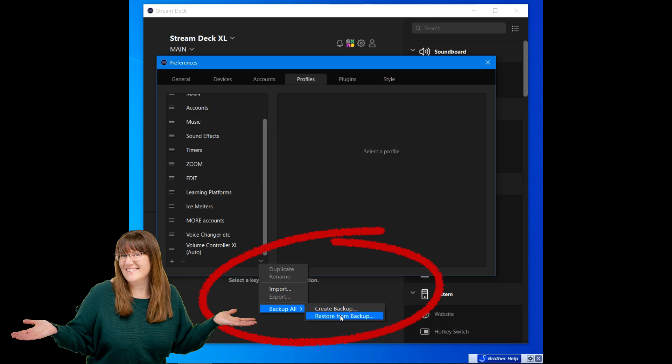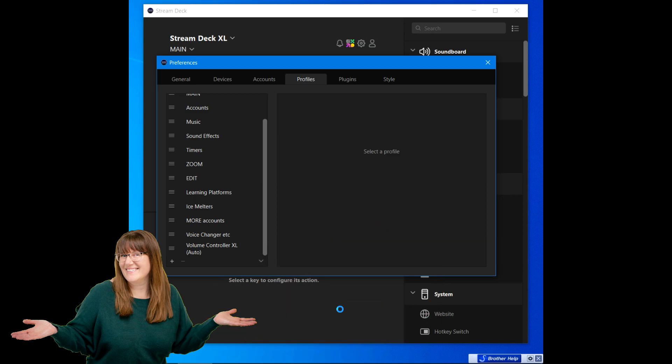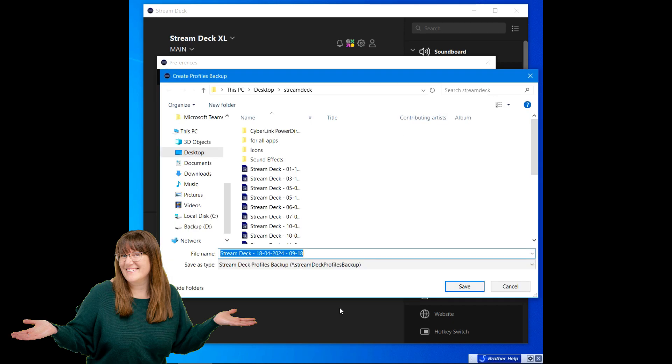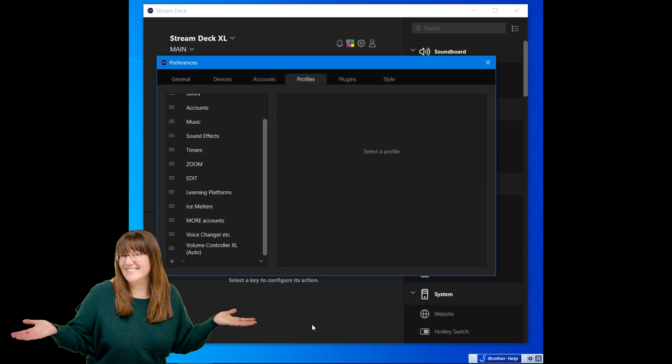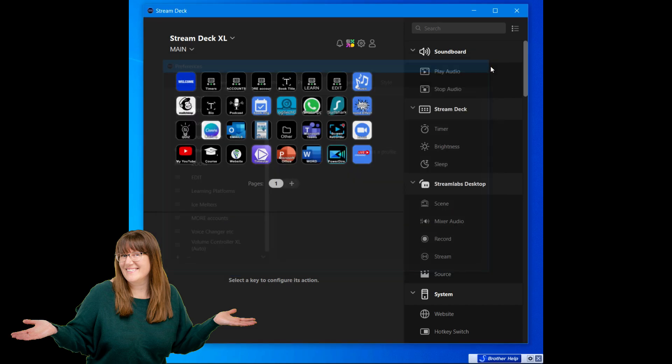I'm going to create a backup and it goes to my desktop Stream Deck. I've got multiple backups in the past and I just use the date it gave me. I click save and I can see on my Stream Deck it looked like it went blank for a moment. So now I have that backup, now I feel a little bit more safe whenever I do an update.